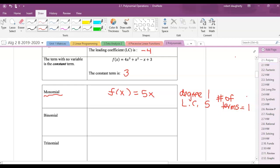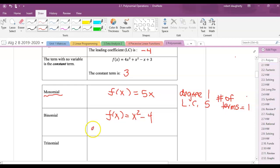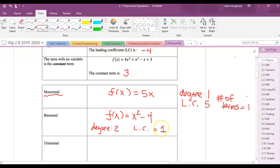A binomial has two terms. So if I had x squared minus 4, that's a binomial. The degree is 2, the leading coefficient is 1, and the constant term is negative 4.